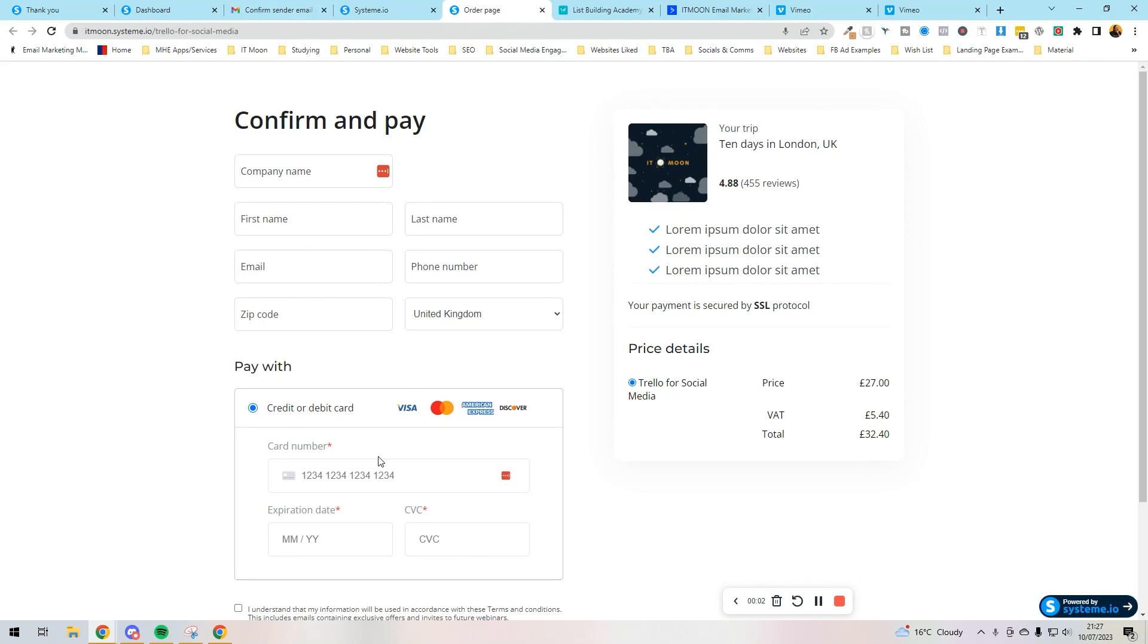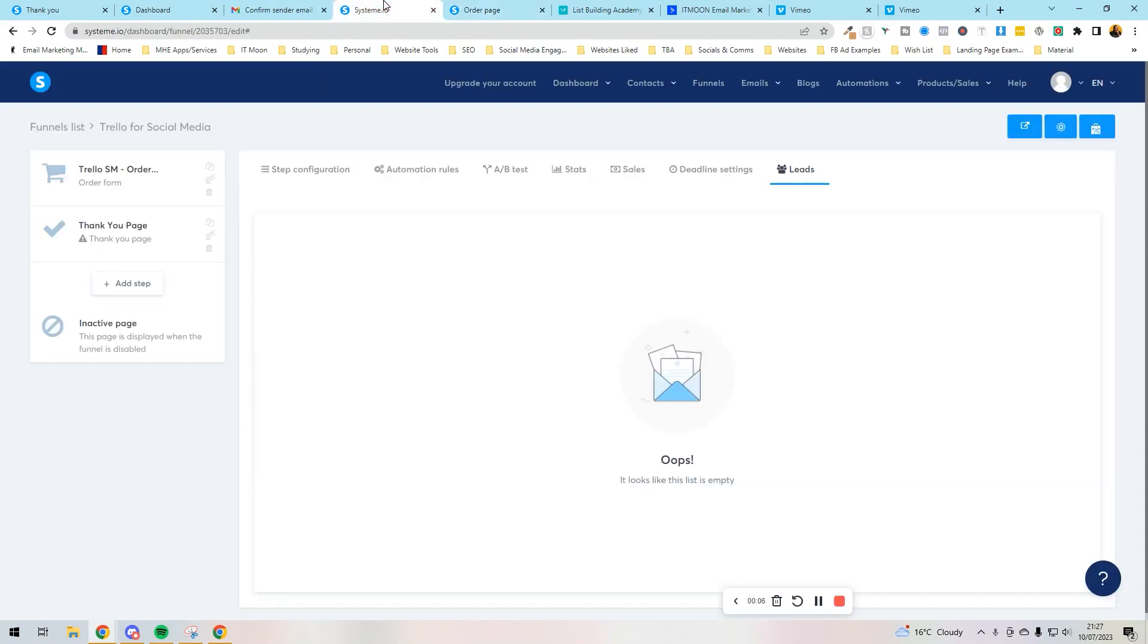Hello everyone. So in the last video we set up an order page like this and we set up a funnel which had two steps. It had an order page and a thank you page.